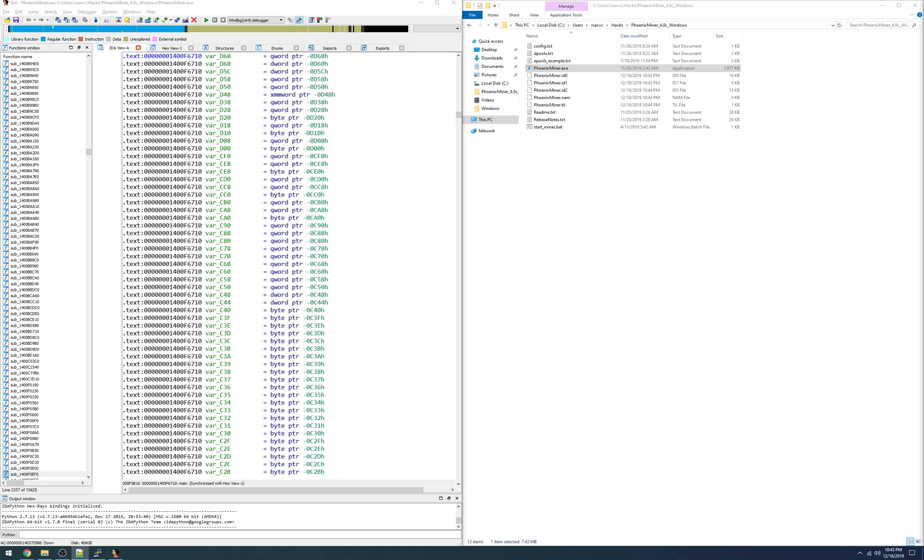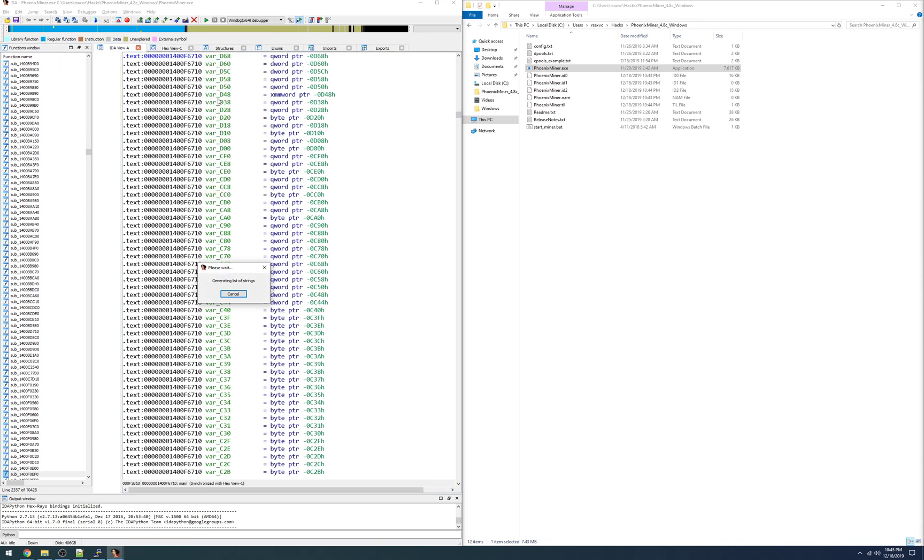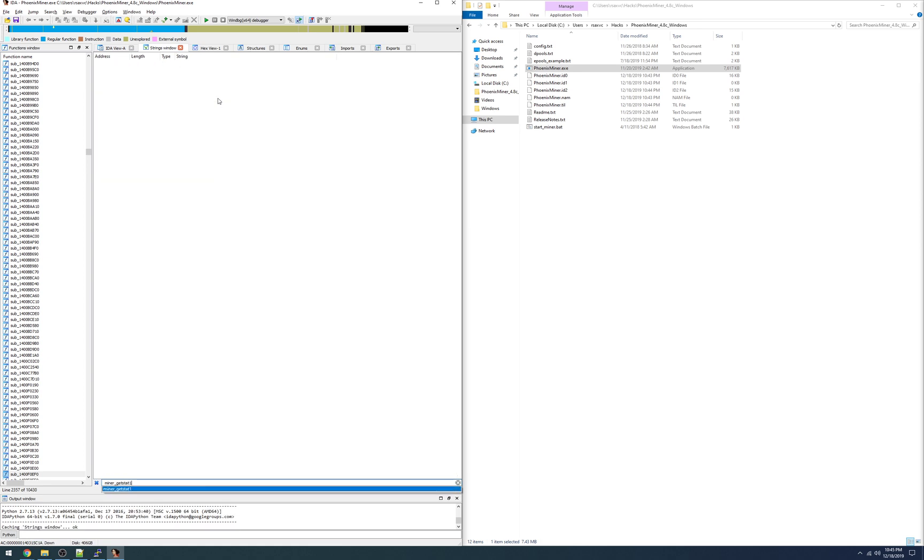While the binary is loading there's not a whole lot I can show you but one thing we can use is the string dump utility under view open sub views strings. So one of the more common APIs is miner_get stat one and if we just search for that, it's not found. Even though this is definitely a supported API call, this gets you all the statistics about your miner and this is really where our puzzle begins.